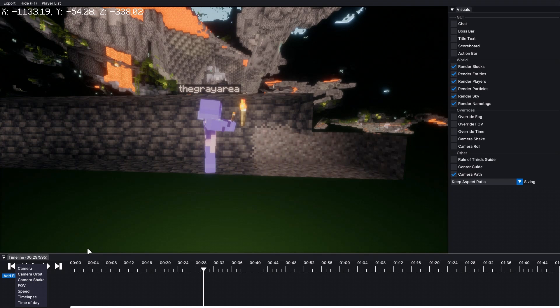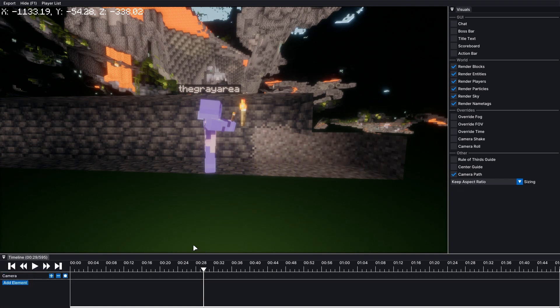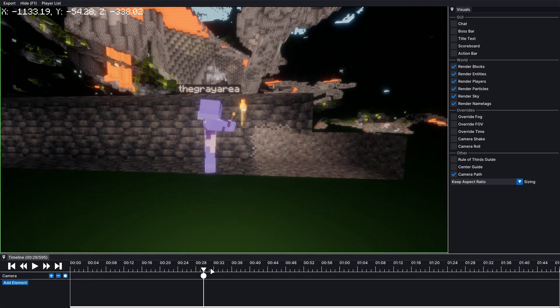And the camera. And then you'll have to click this plus button to add a keyframe. Boom.